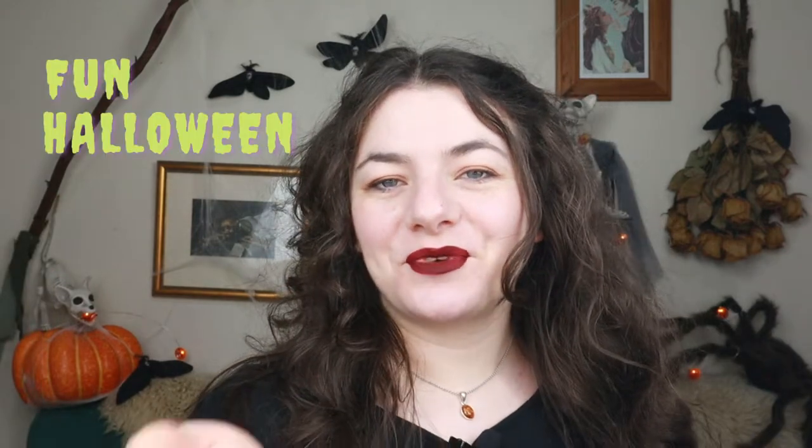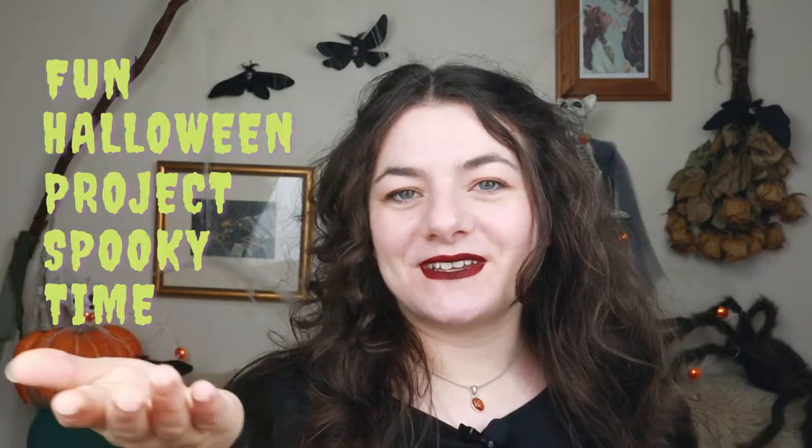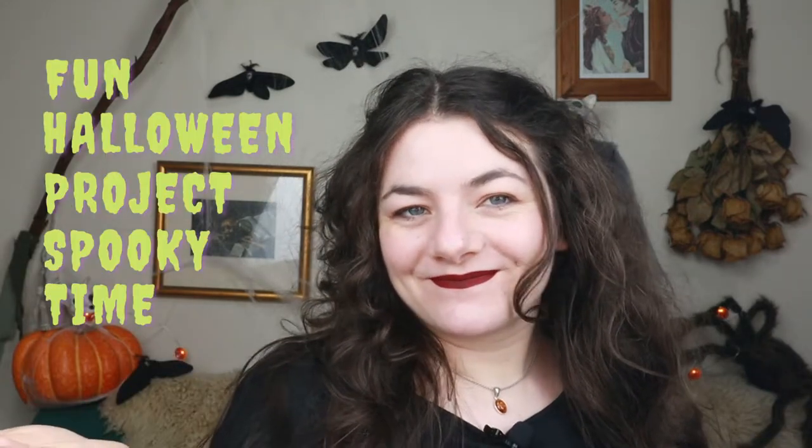Hello and welcome back to fun Halloween project spooky time. We are pulling out the Sculpey again because I never learn. No, but actually it's just fun to play around with even if I'm not great at it, and I break it every single time.